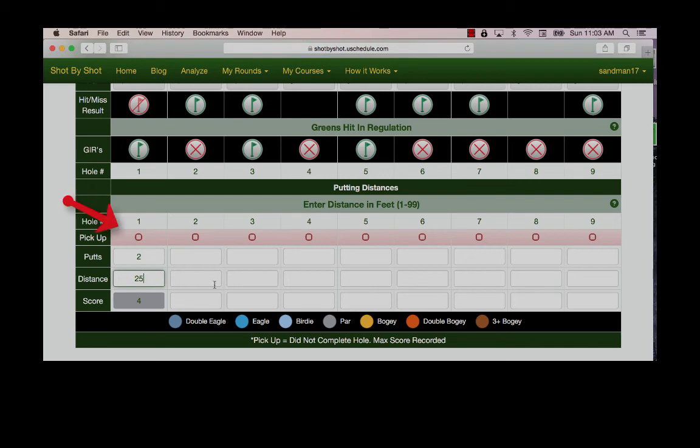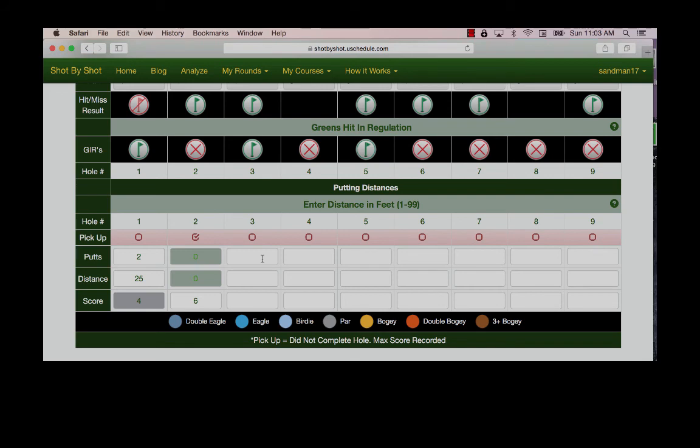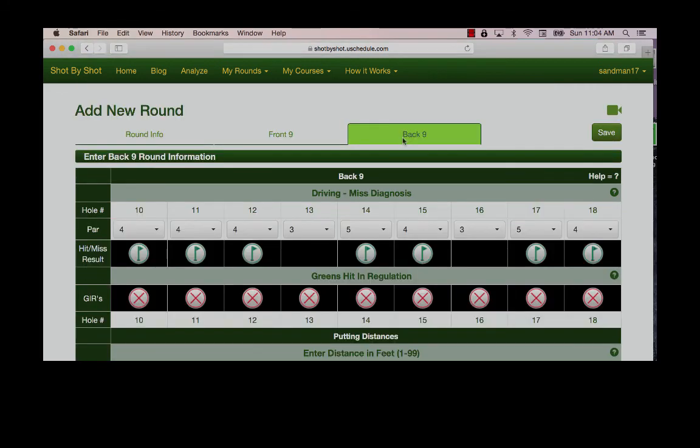One more important point: pickups. We all have them. Simply record what happened on the hole up to the point at which you picked up and then select this button. The system will use the data that you've recorded to calculate and assign strokes gained properly and it will not affect the rest of parts of your game.